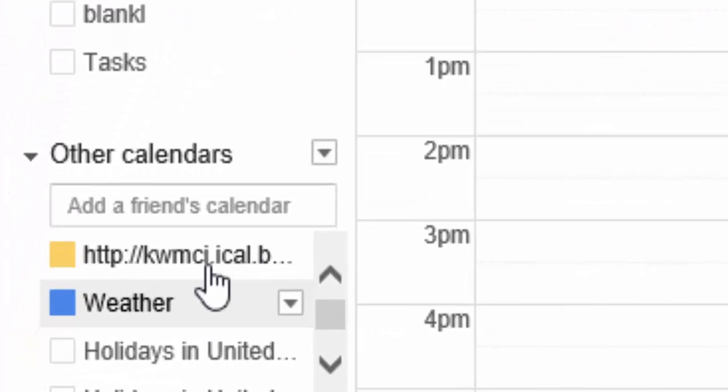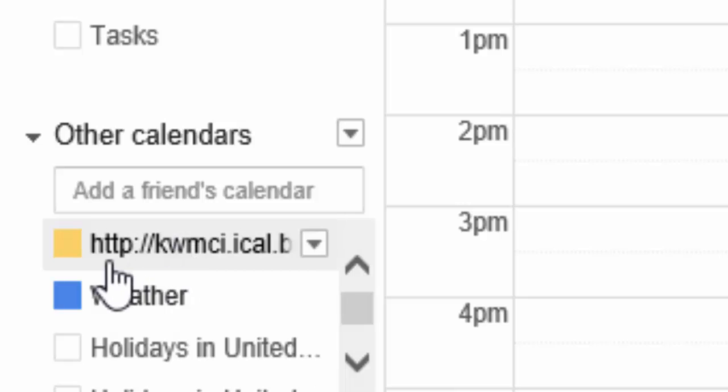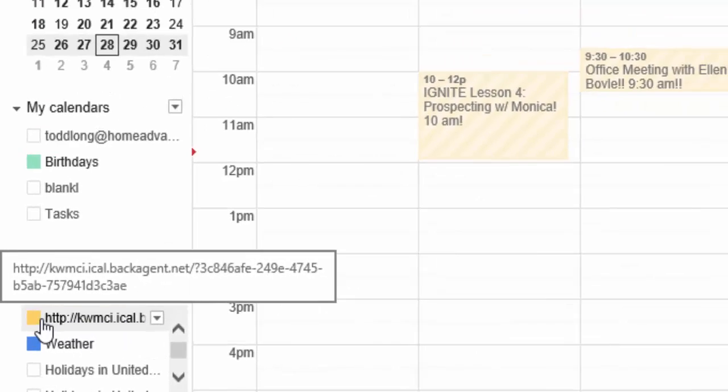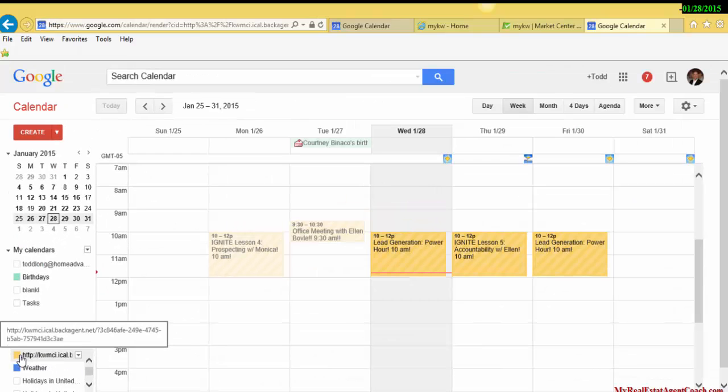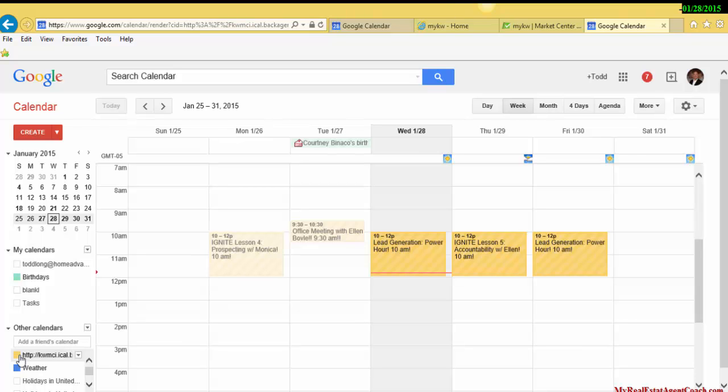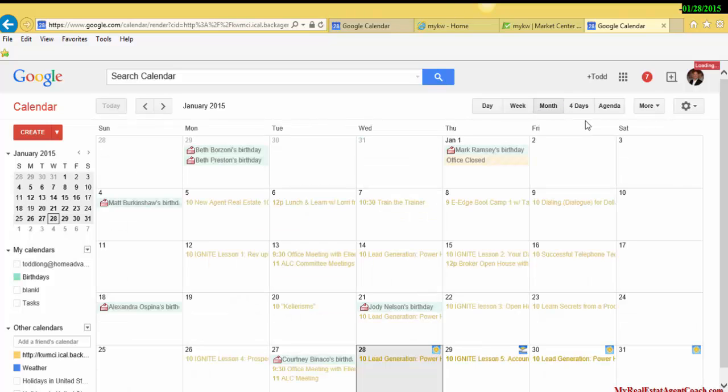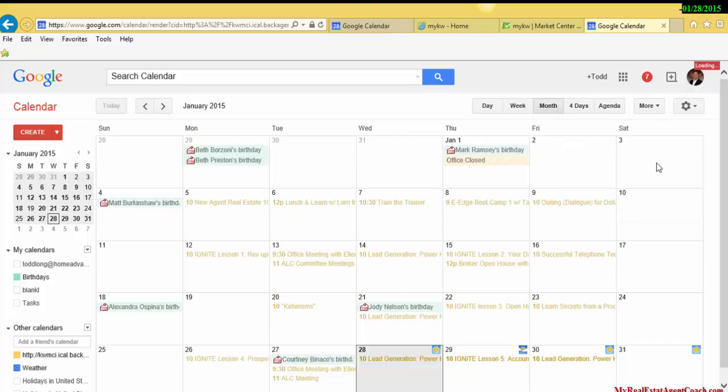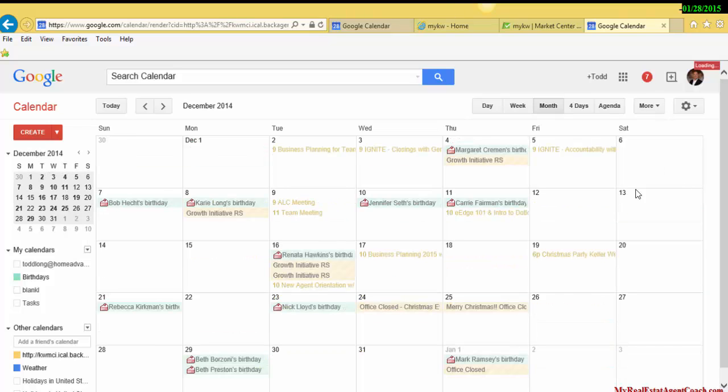You can also see under Other Calendars that this is the link that came over. You can turn it off and turn it back on as needed. Should you want to look at a different view, you can see the monthly calendar. That is all.